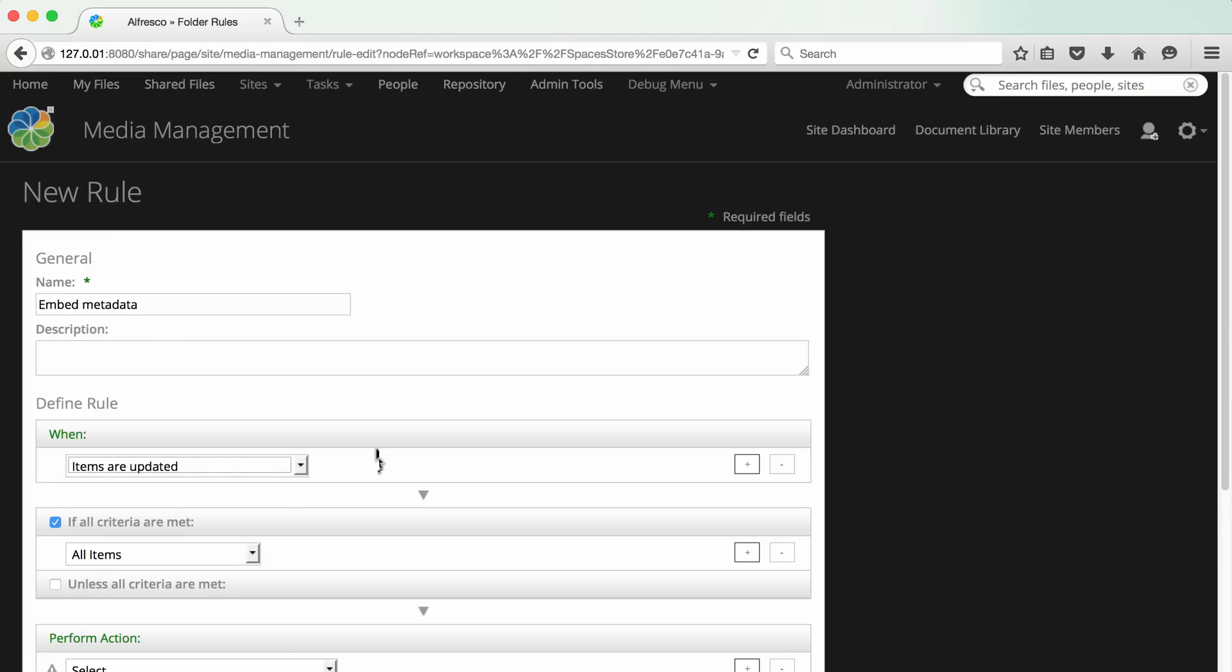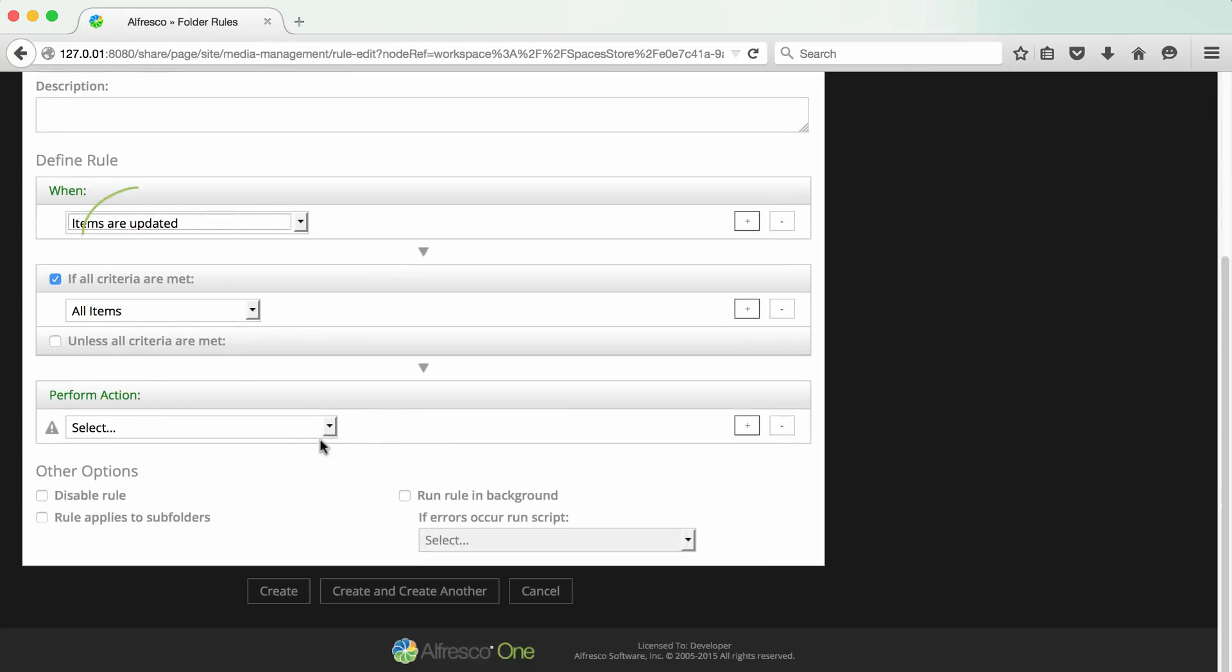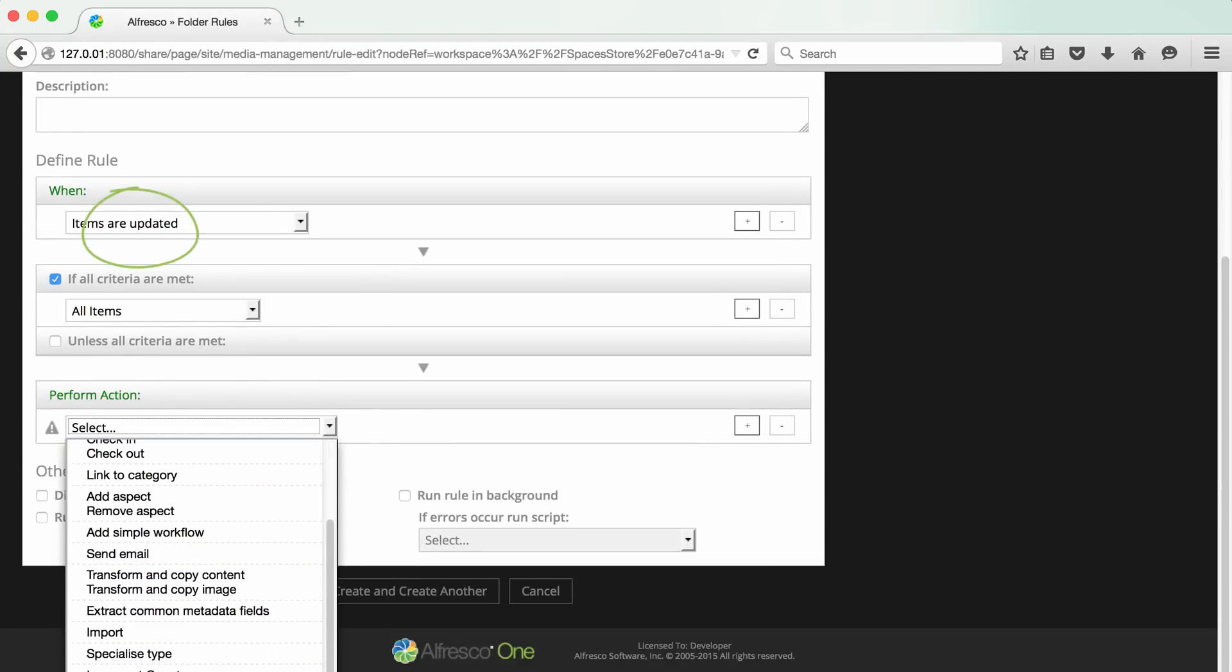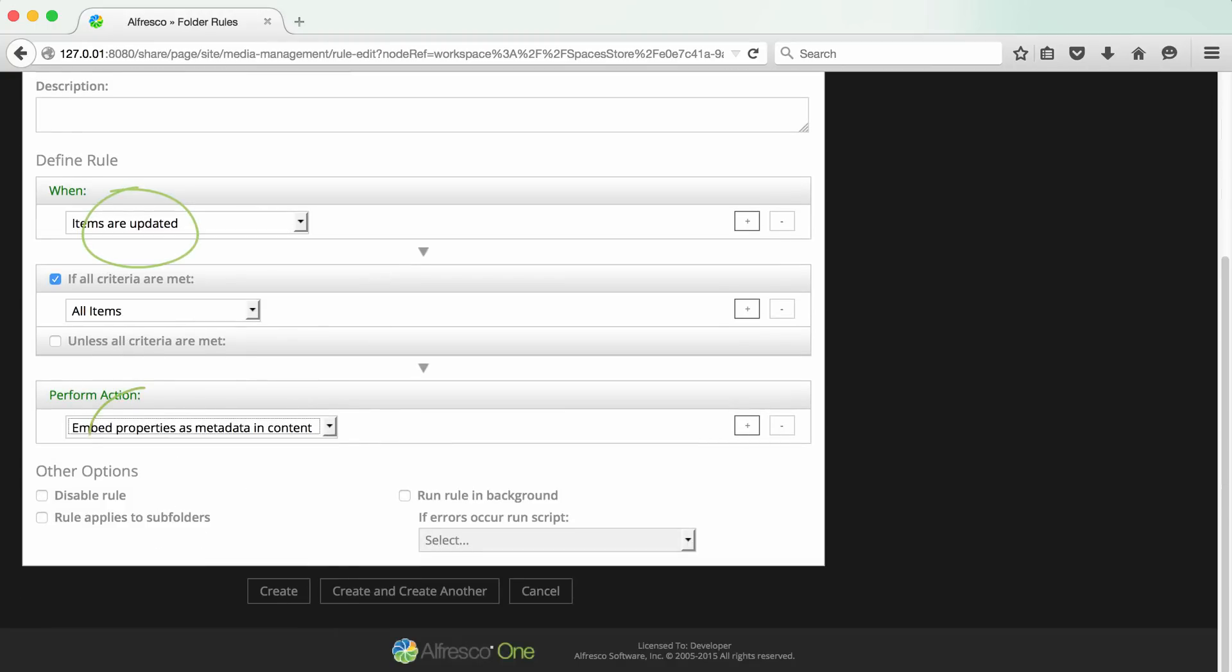I've specified that when a file is updated, any properties are embedded into the image itself. This is the action embed properties as metadata in content.